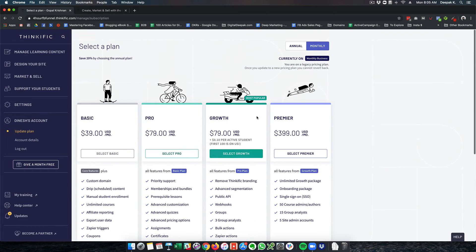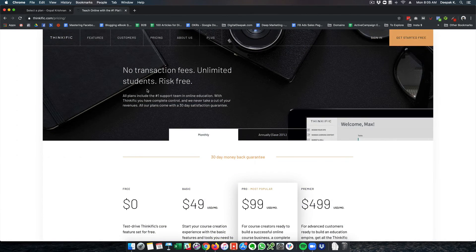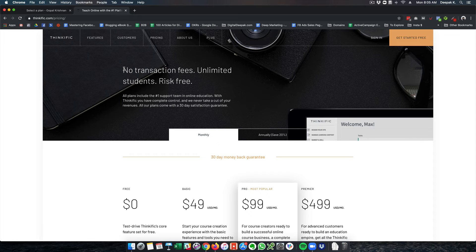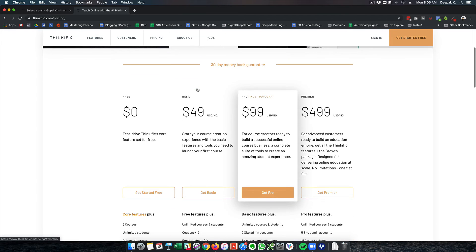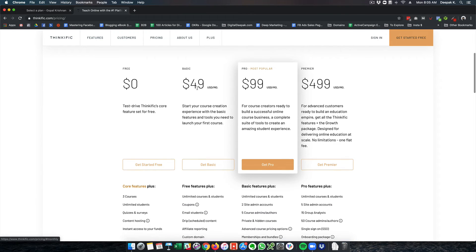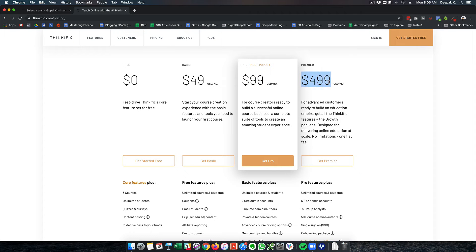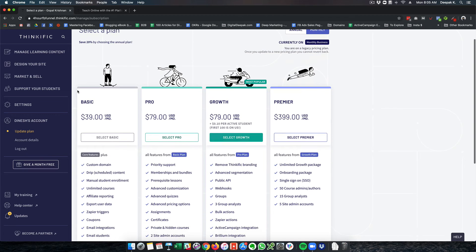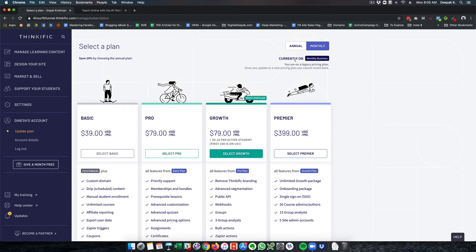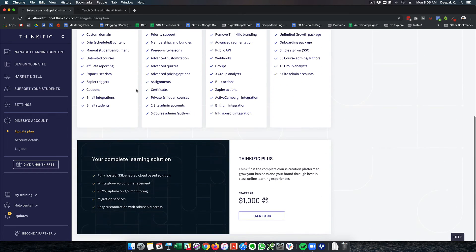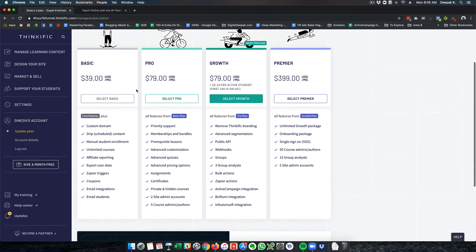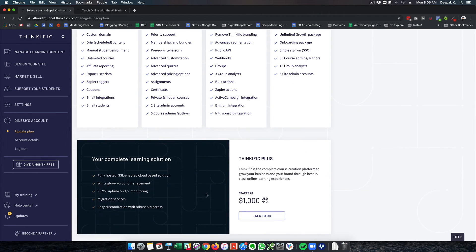So let's have a look at the pricing. Here you can see that there is no transaction fee on Thinkific. It can hold unlimited students in each and every plan. The basic plan starts with $49 a month, then you have $99 a month, and then you have $499 a month. Right now you can see currently on monthly business plan. Gopal is on the business plan.